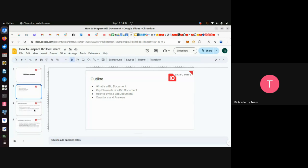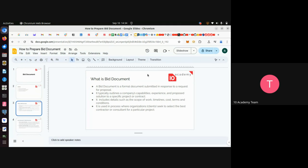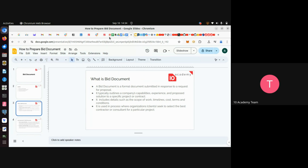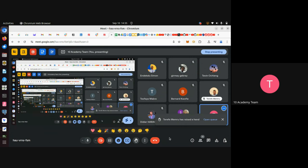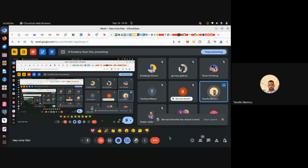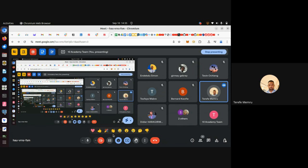Without further ado, let's see what the bid document means. I will ask if somebody can tell me what the document means for them. Any volunteer? Okay, terrific — thank you, maybe just to break the silence. According to my understanding, the bid document is a kind of document which is prepared by the suppliers or by the service providers so that they can compete.